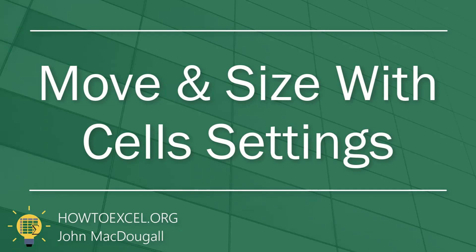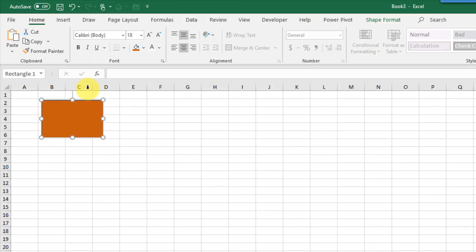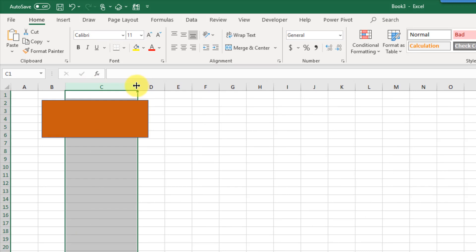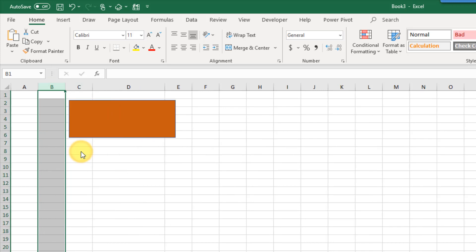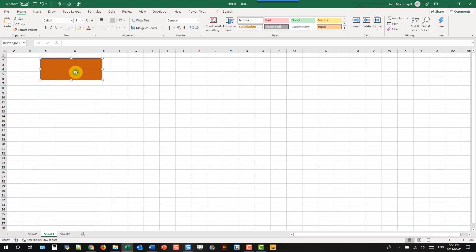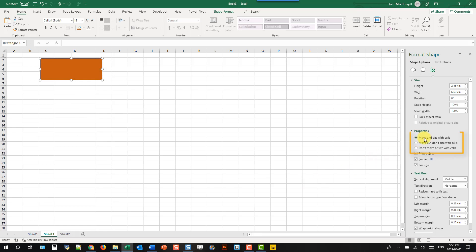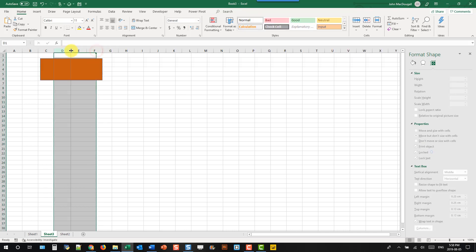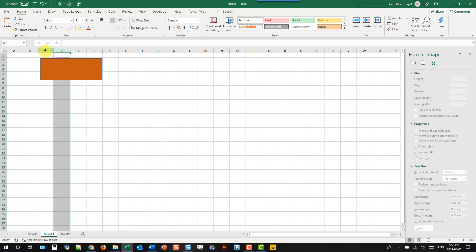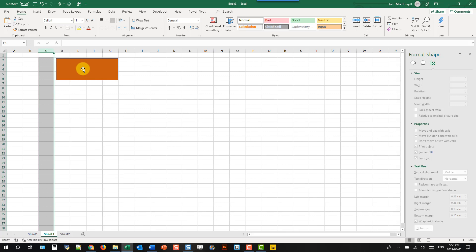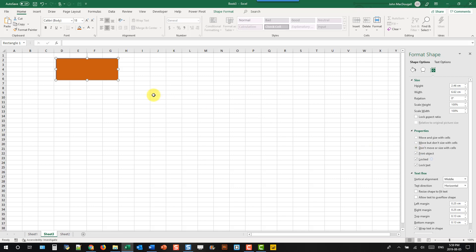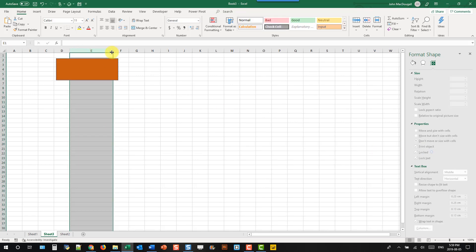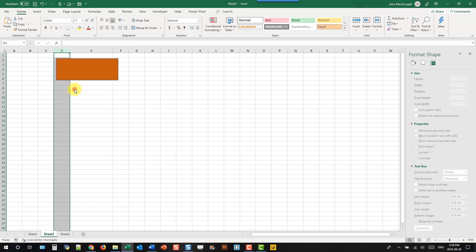By default, shapes move or resize when you move or resize cells in your workbook — for example, resizing a column distorts the shape, and inserting a column moves it. You can change this by right-clicking the shape and going to Size and Properties. The options are: Move and size with cells (default), Move but don't size with cells, or Don't move or size with cells — so the shape is completely unaffected by column changes.